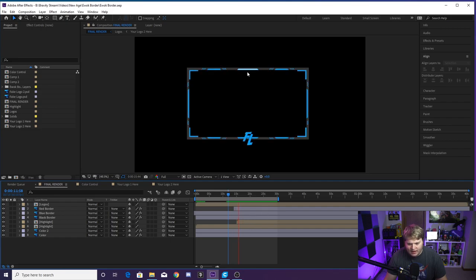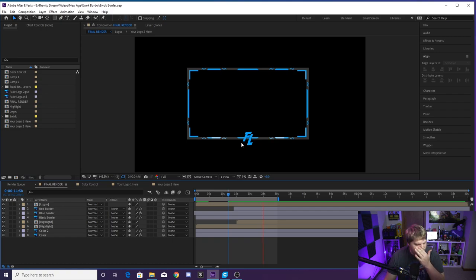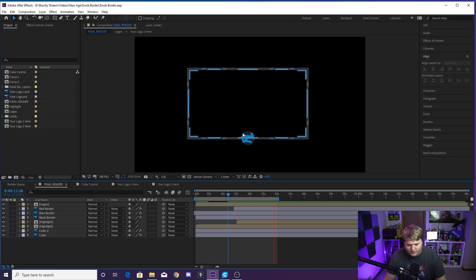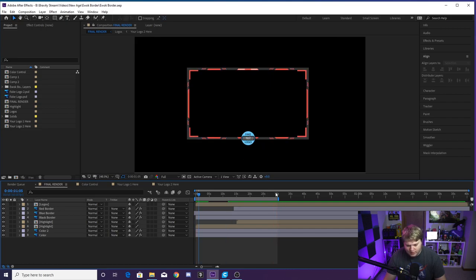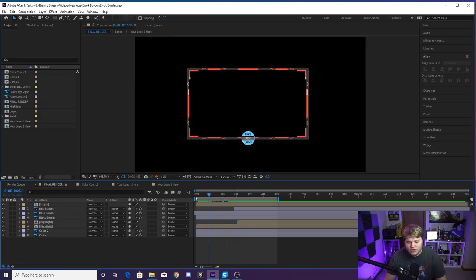And then we have the highlights coming around again with the second color and the second logo up here. Once the highlights get to the bottom, we're going to change back. We're going to flash to the old color, flash back to the first color just like that, and then it's going to spin to the first logo, and then we loop back around. You'll see the in and out points are set for a perfect loop, and that is what Ewok's camera border looks like.